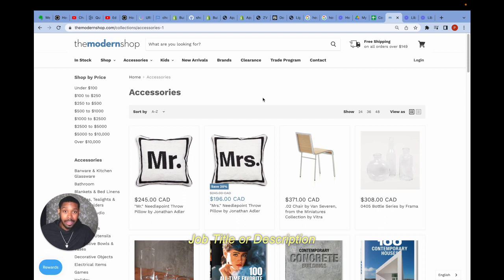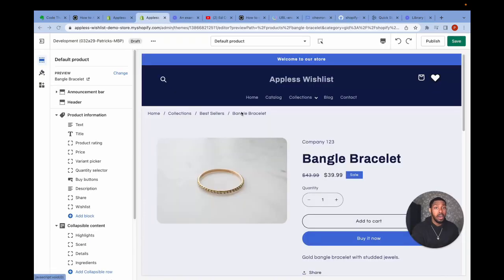Now that we know what breadcrumbs look like, we can start adding them to our Shopify theme for free. As mentioned, the code I'm going to provide will work whether you have a Shopify 1.0 or 2.0 theme — it works for both. Let's get into it.